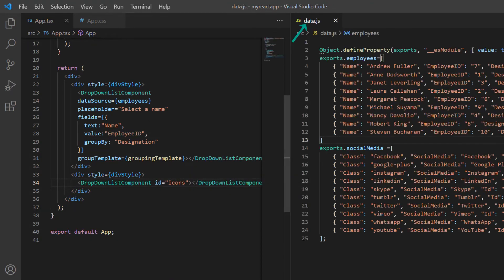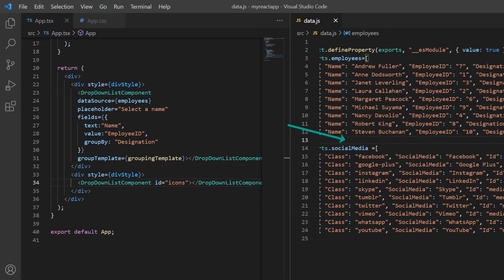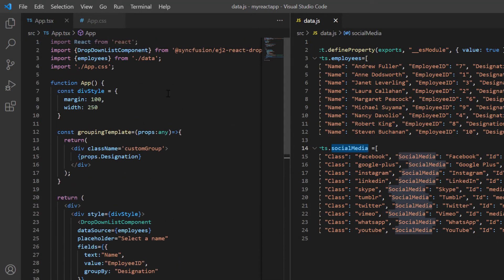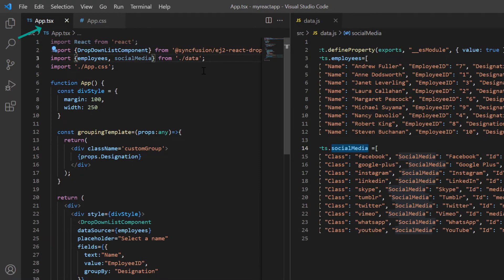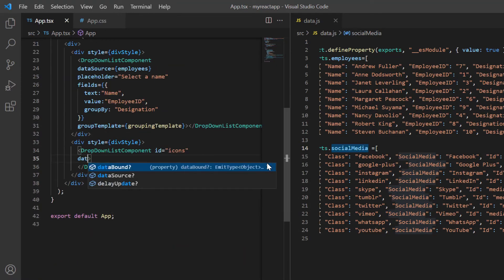In the data.js file, I have already added the object social media with fields like class, social media, and ID. I import this object to the app.tsx page and use it in the data source property.